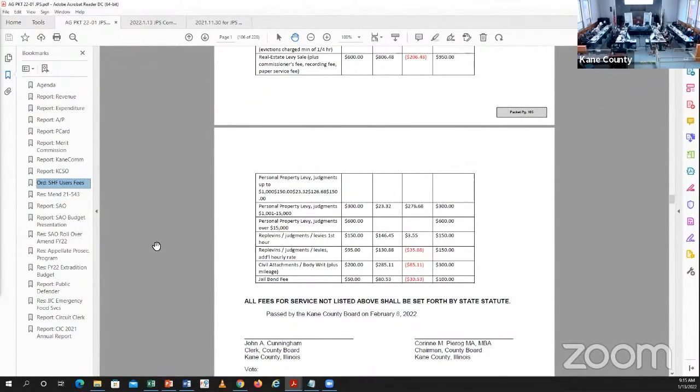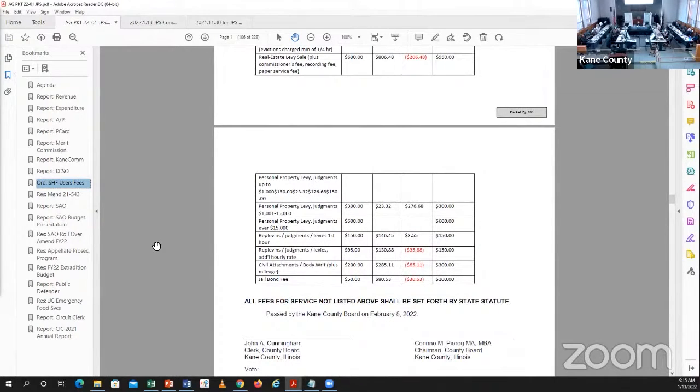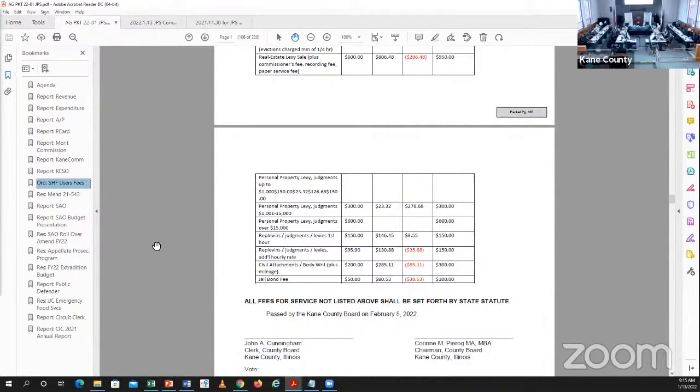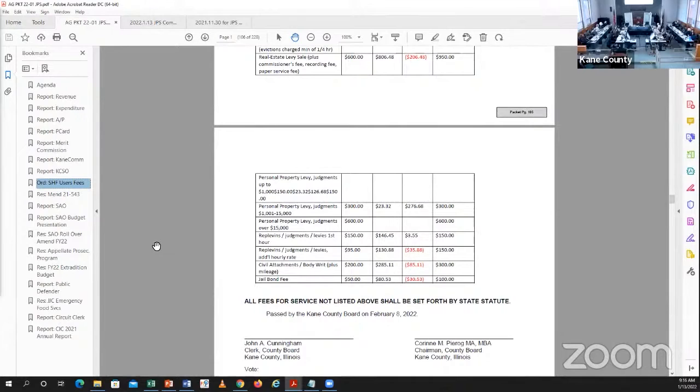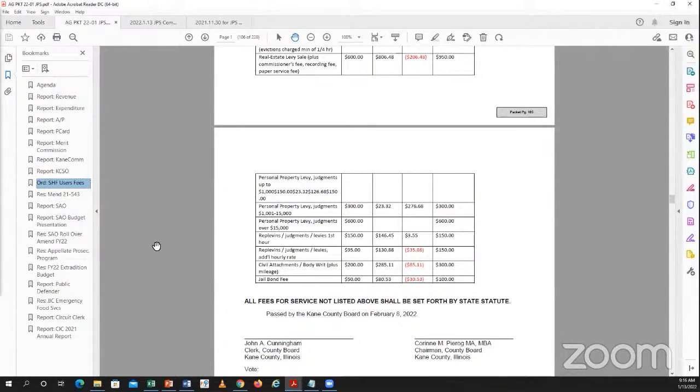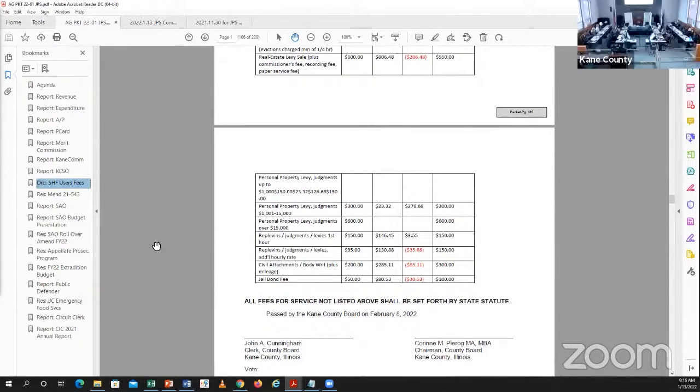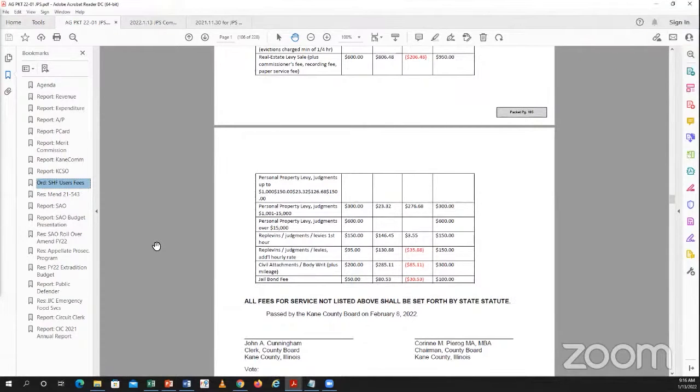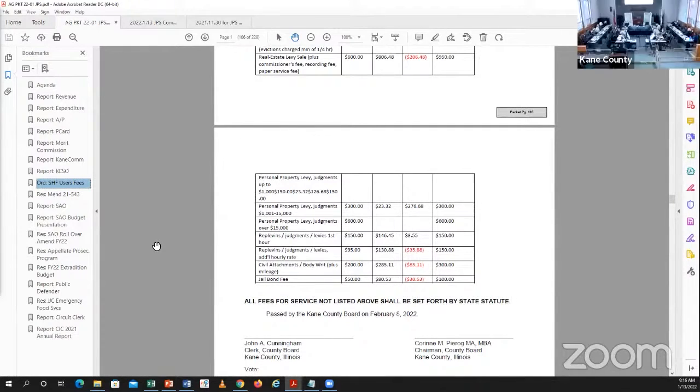May I have a motion and a second to approve and discuss? Leonard moves, Sanchez seconds. Any comments or questions regarding this ordinance? Thank you so much for the work and the amount that we're recouping is wonderful. May I have roll call please? Brown? Brown yes. Gumbs? Gumbs yes. Leonard? Leonard yes. Sanchez? Yes. Chepro? Davist? Davist yes. Molina? Molina yes. Passes. This passes on to our finance committee later on this month.